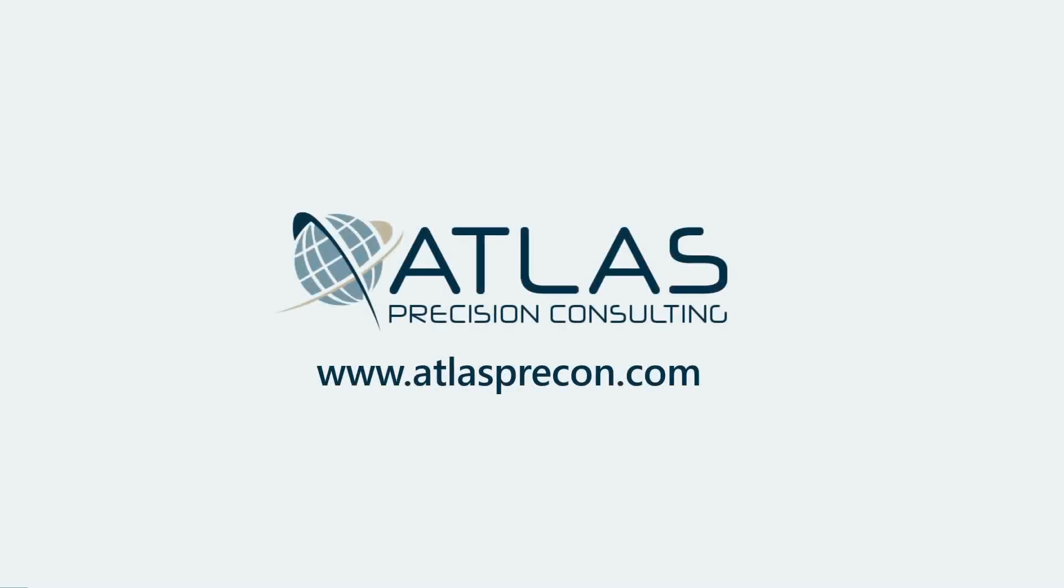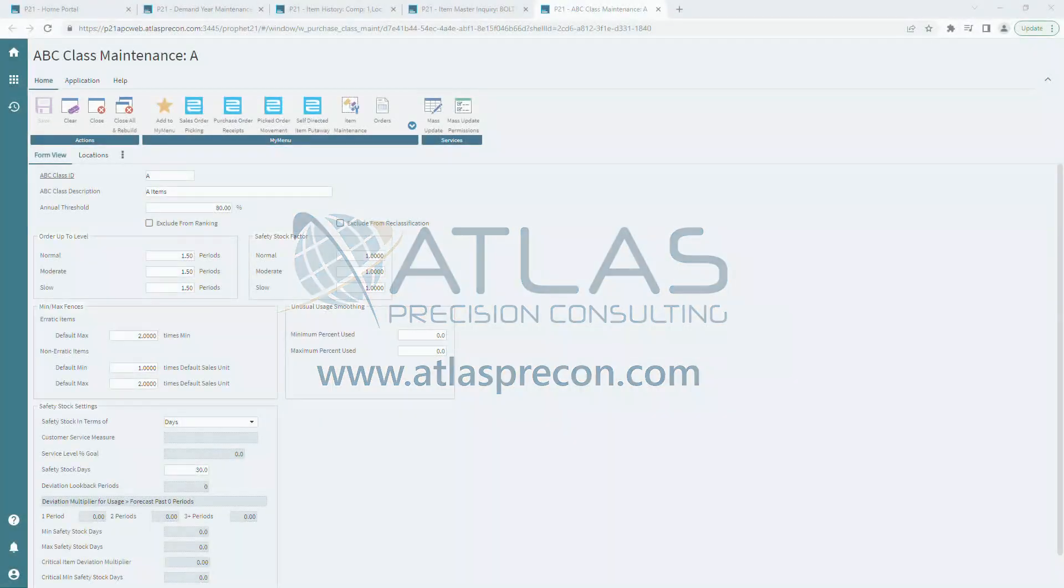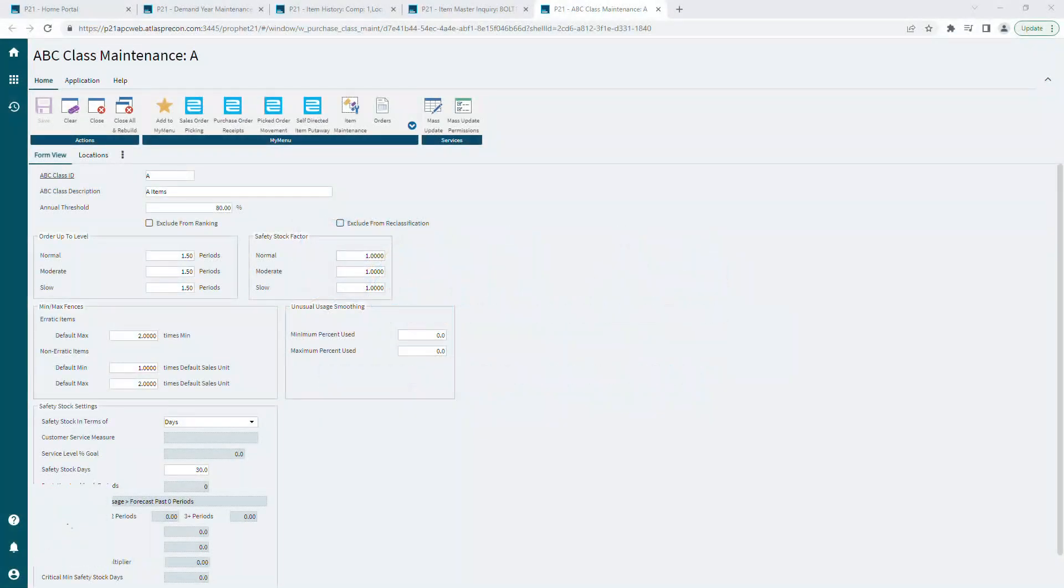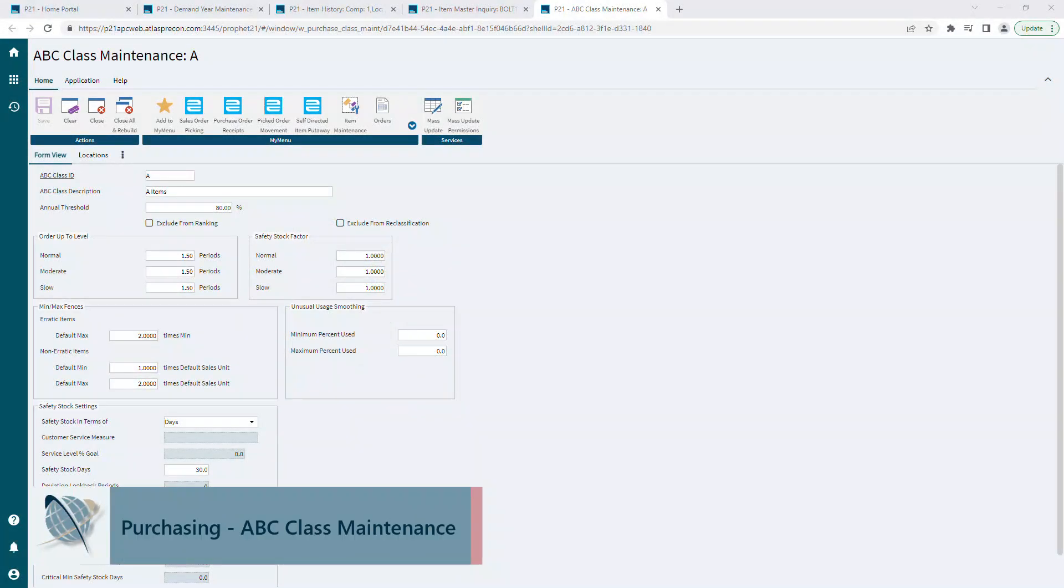Matt here with Atlas Precision Consulting. In today's video, we're talking about ABC class and some of the basic settings that you need to understand in class maintenance. We're not going to go through everything in this video, but hit some key points that can affect your up-to ordering method.